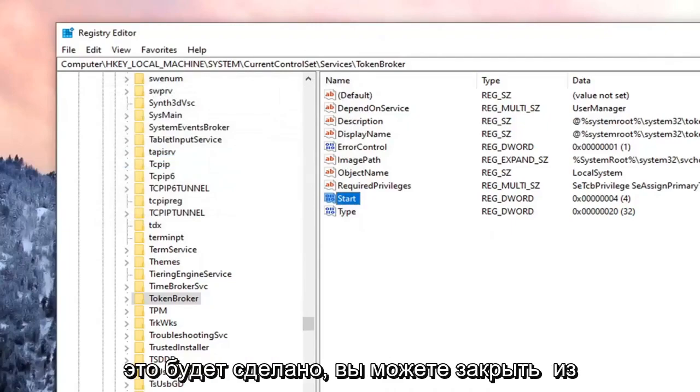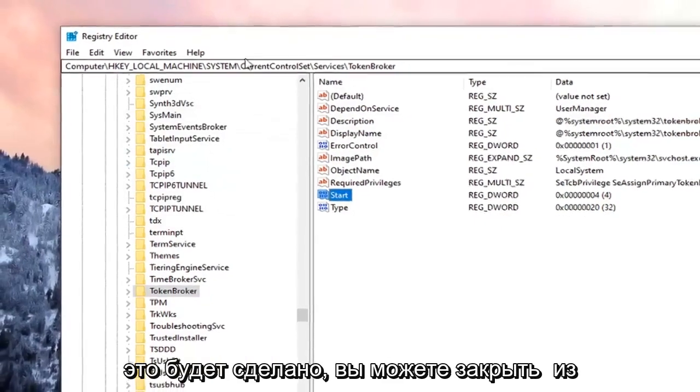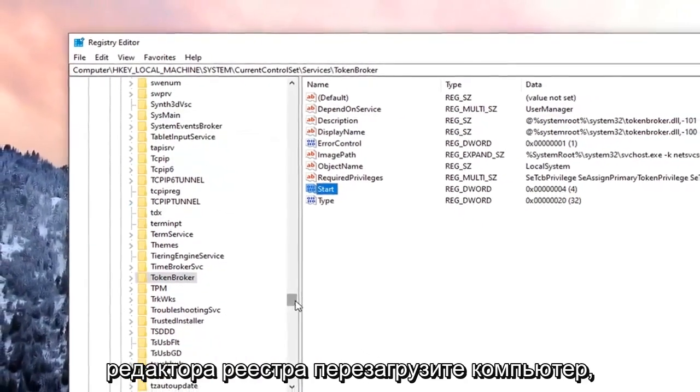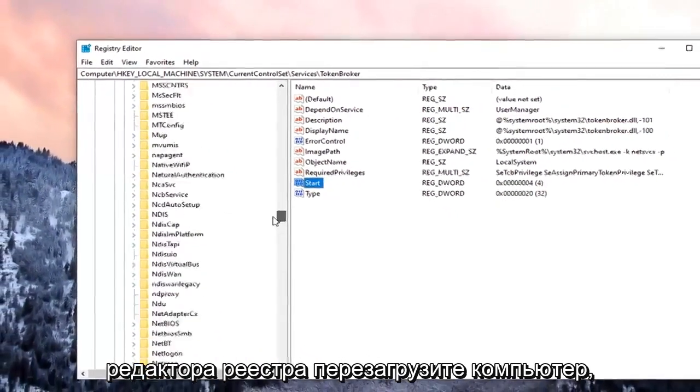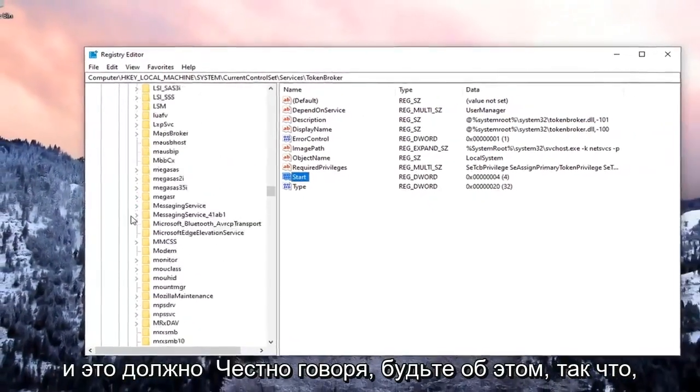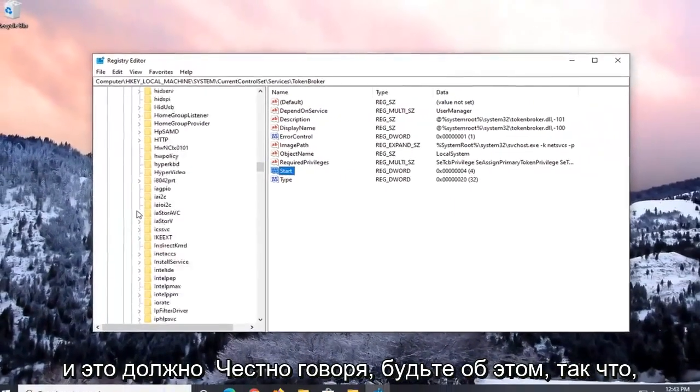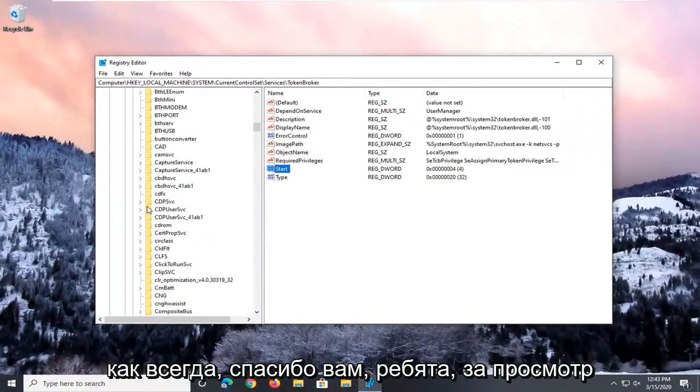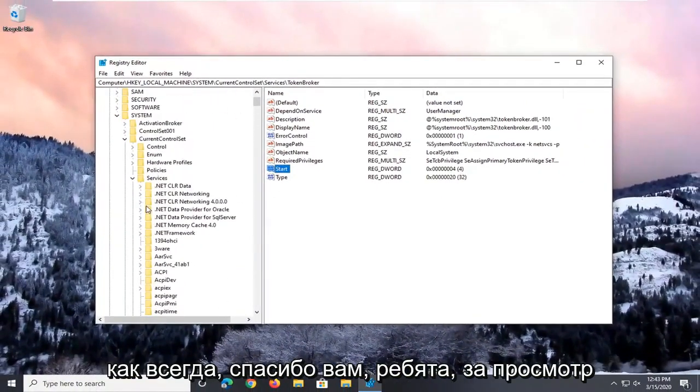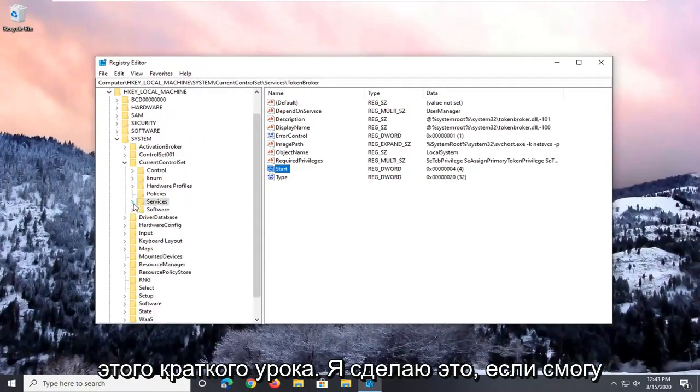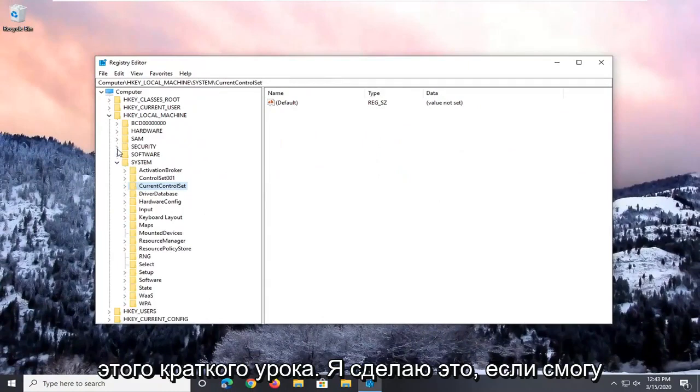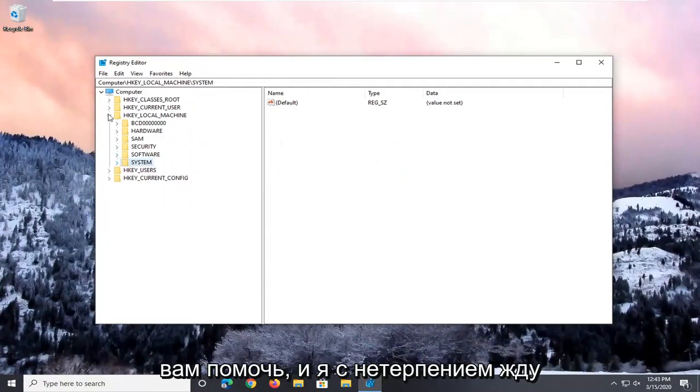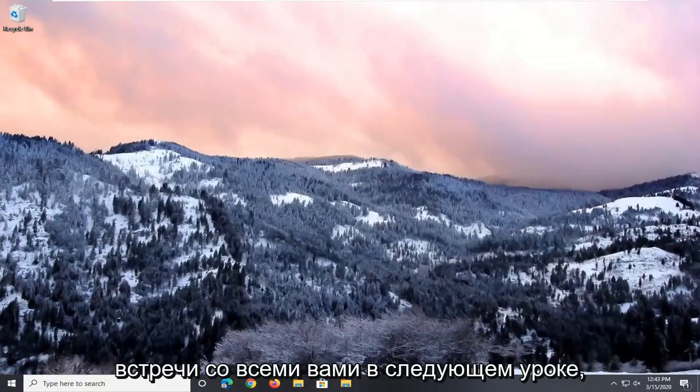Once that is done, you can close out of the registry editor. Restart your computer, and that should honestly be about it. So as always, thank you guys for watching this brief tutorial. I do hope I was able to help you out, and I do look forward to catching you all in the next tutorial. Goodbye.